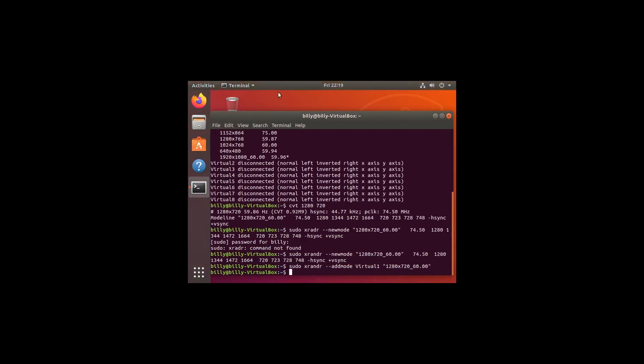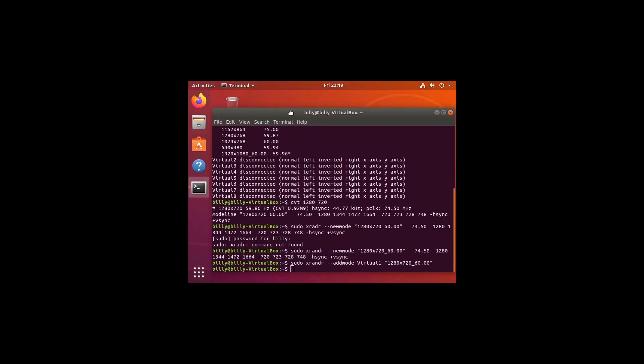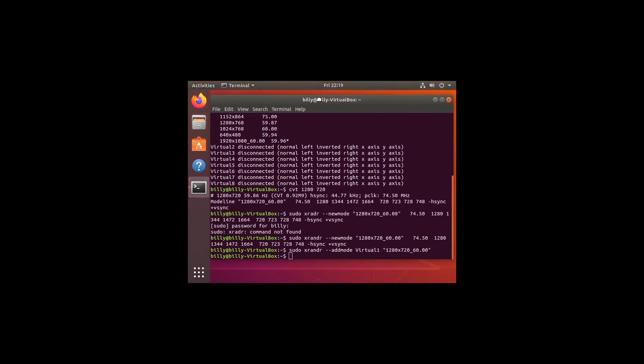You'll see it's changed our resolution now. That tends to happen. Don't panic. It's just because you've changed the resolution options. That's us added this 1280 x 720 option to the menu.